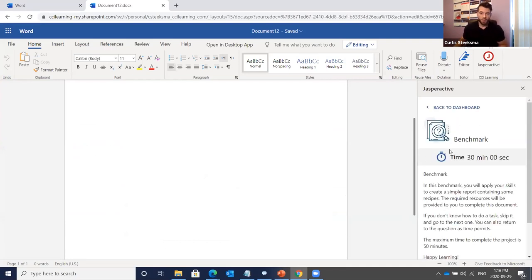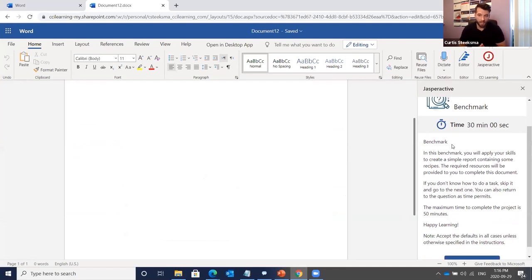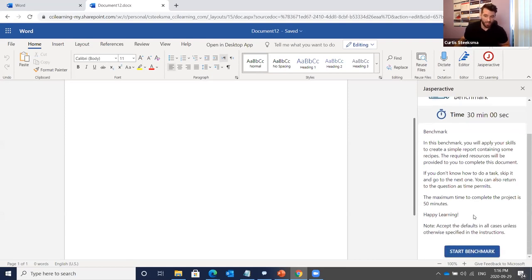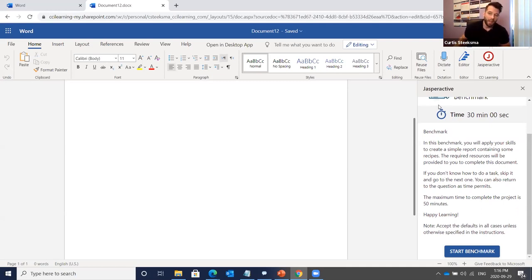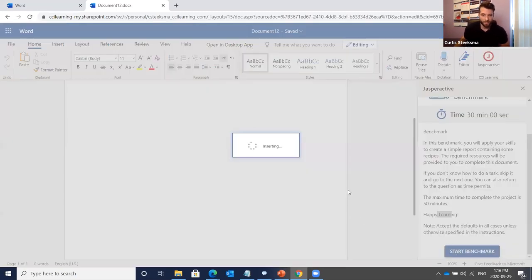In the benchmark exercise you have 30 minutes. It says 'In this benchmark you will apply your skills to create a simple report containing some recipes. The required resources will be provided. If you don't know how to do a task, just skip it and go to the next one. You can return to questions as time permits. The maximum time is 50 minutes' — I've adjusted it to 30 — then it says 'Happy Learning.'